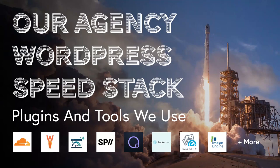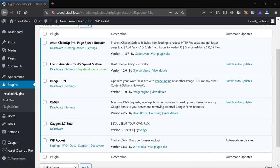Hi guys, this is James from Isotropic. In this video I'm going to be discussing our agency speed stack — the collection of plugins, services, and tools that we use to ensure that all of our websites run as fast as possible. I'm going to be discussing WordPress plugins, WordPress-specific services, and tools we use to test website speed.